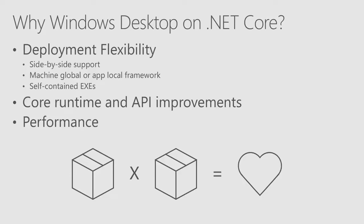I can compile that WinForm application to a single EXE that contains my app and contains .NET Core. So, IT doesn't have to do anything other than put the EXE on the machines. That's awesome. So, that is an awesome reason to move to Core.